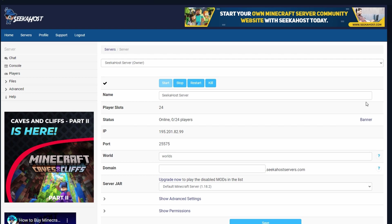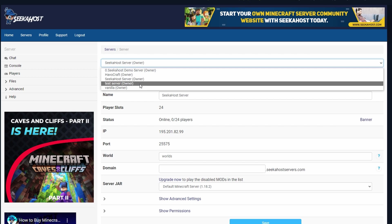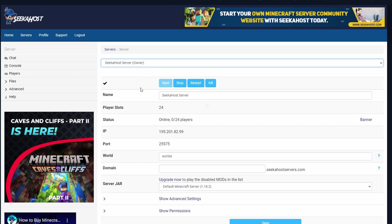Once you have logged in and created your server with Seekhost, you're going to get an email with a link to your Multicraft with a separate password and username to log in. Once you have logged in, you'll be able to see your server from the list up here. If you've got multiple servers, you can go ahead and choose them from here.